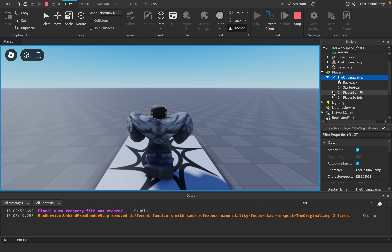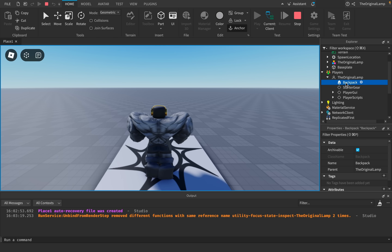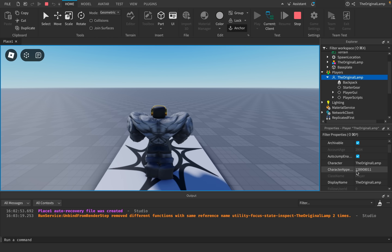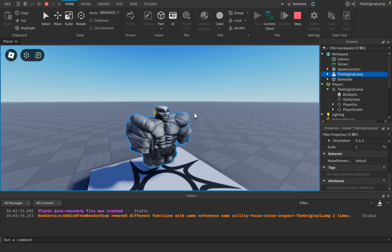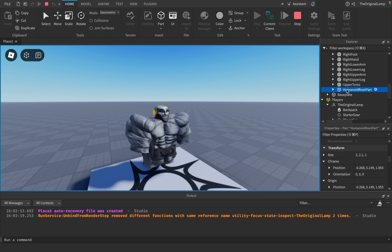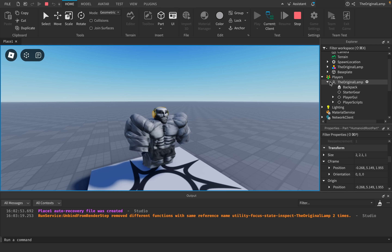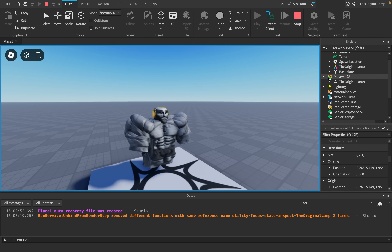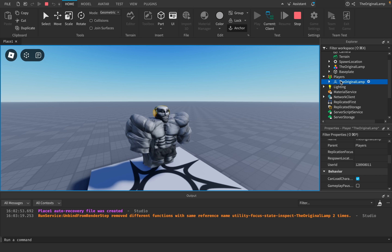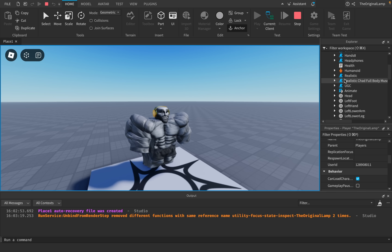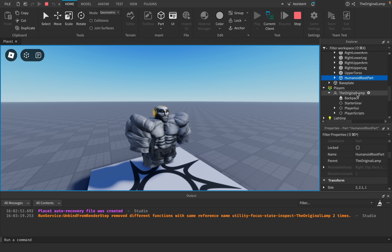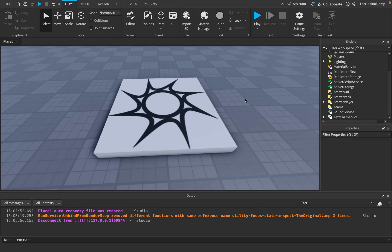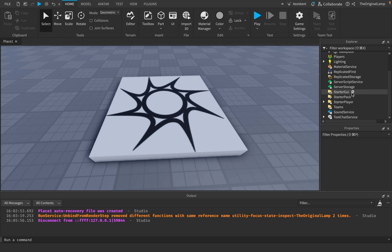Your Player is in the Players service and contains your UI, PlayerScript, backpack, character appearance ID, and display name. To teleport the character, you change the position of their HumanoidRootPart. But people would send me scripts like game.Players.theoriginalamp.HumanoidRootPart.Position — and get an error saying the player has no HumanoidRootPart. That's because you're accessing the Player, not the Character.